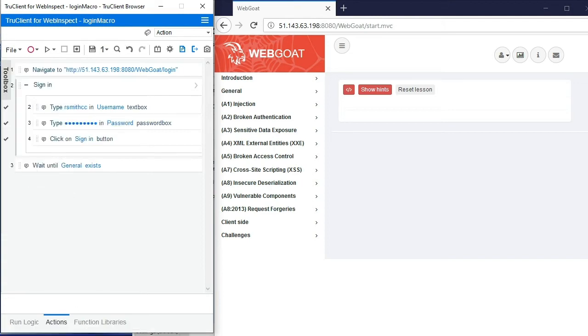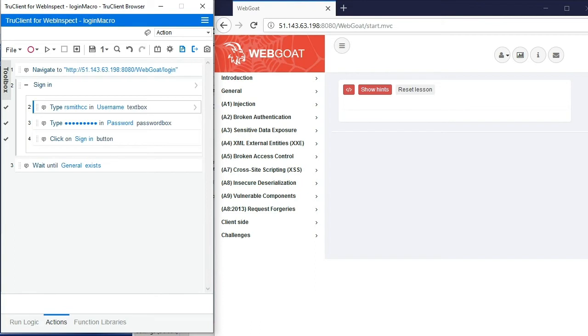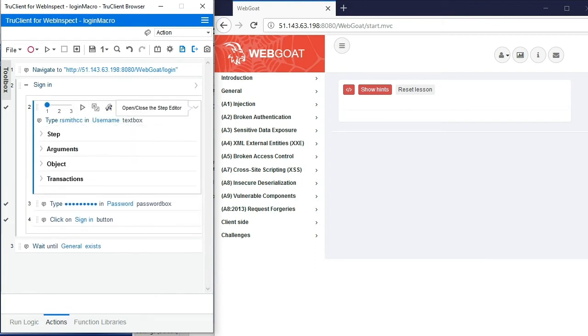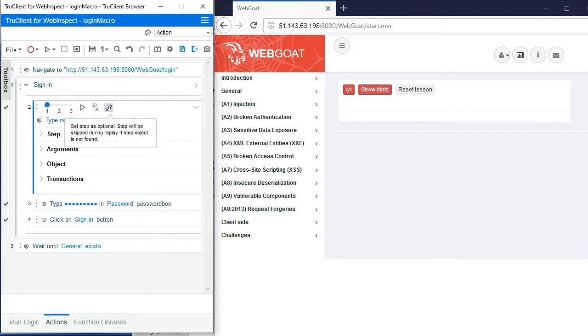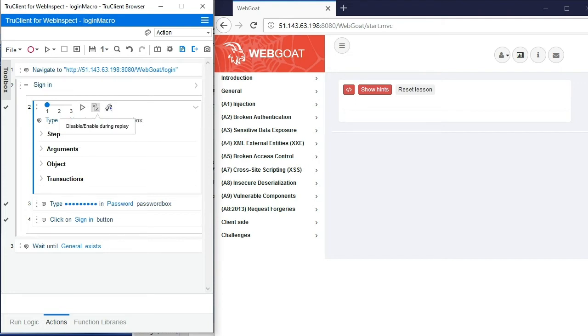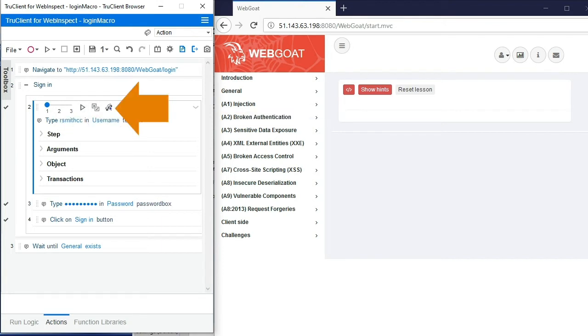Finally, keep in mind that you can drill into individual steps, set those steps as optional, change parameters, change timeouts - all sorts of different options that you may or may not be aware are actually possible using the true client login macro recorder. Here we're just showing where you can set some of those steps as optional.